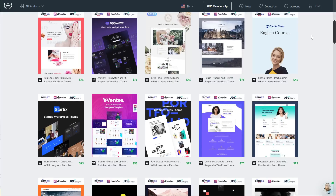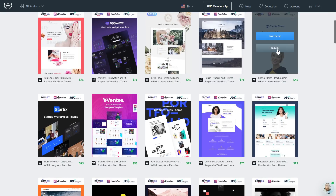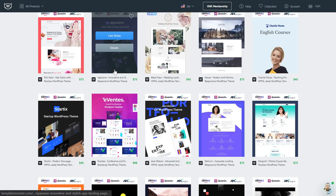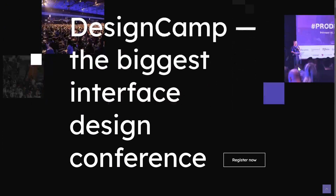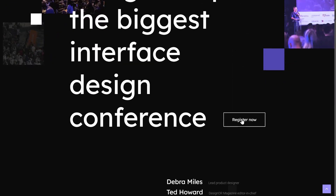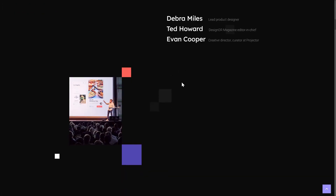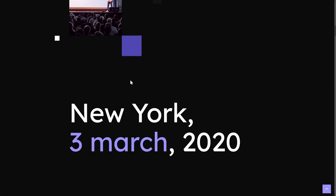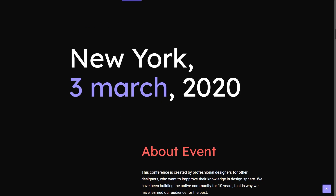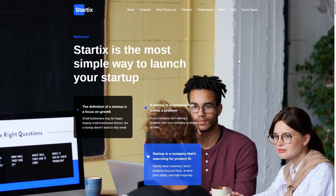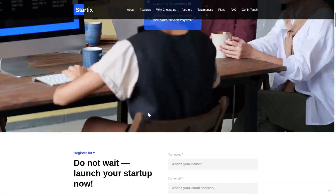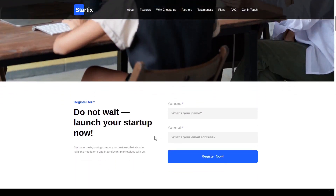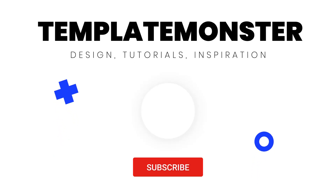That's pretty much it for today's tips. If you still believe that creating a landing page that converts is quite a difficult task, feel free to check out a vast selection of ready-made landing page templates at templatemaster.com. That's all for this video — if you liked it, give it a thumbs up and subscribe to our channel. Let us know in the comments if you have any questions or suggestions, and thank you for watching!